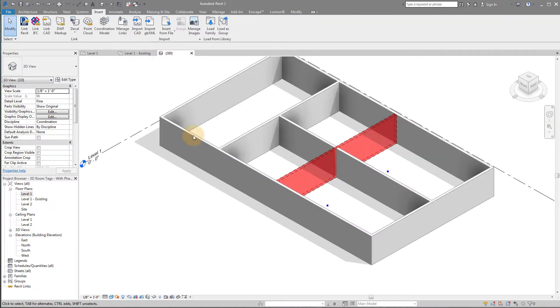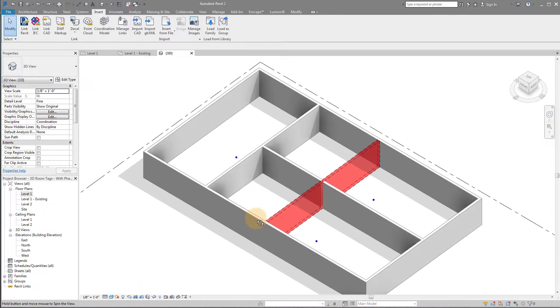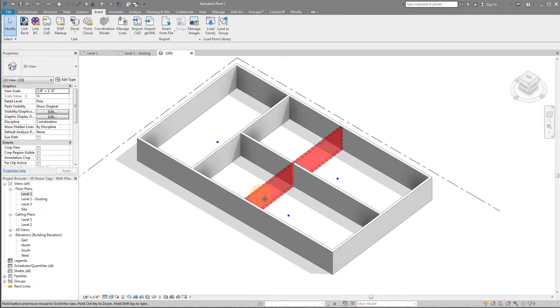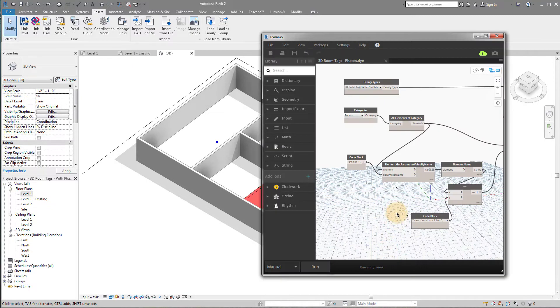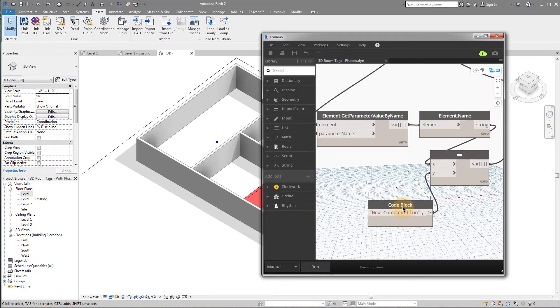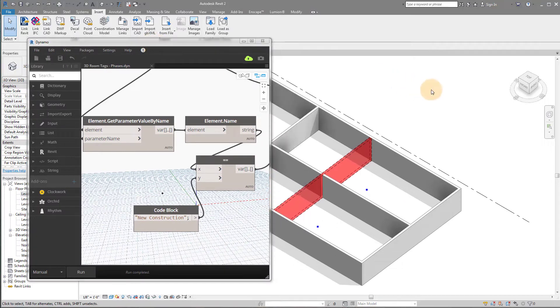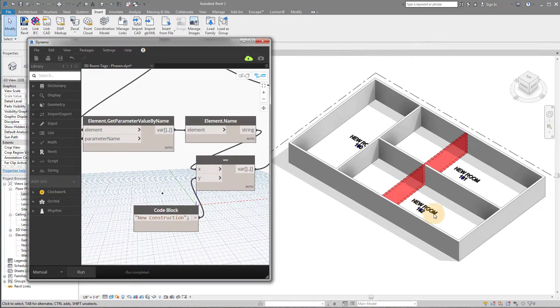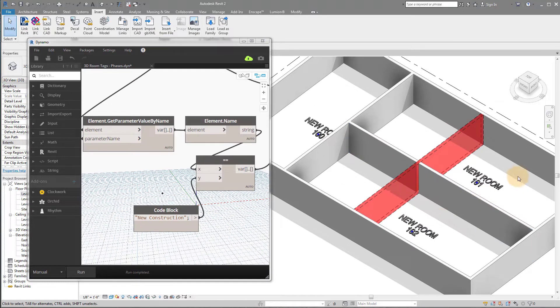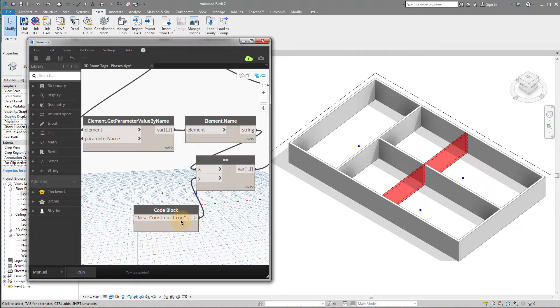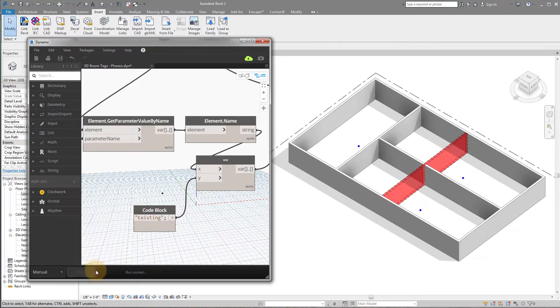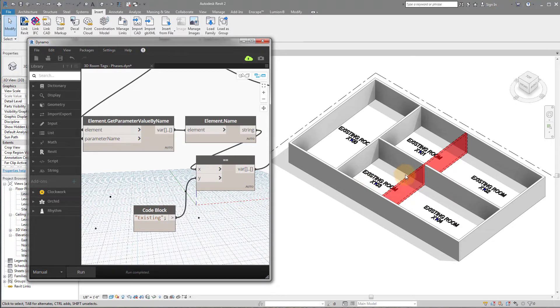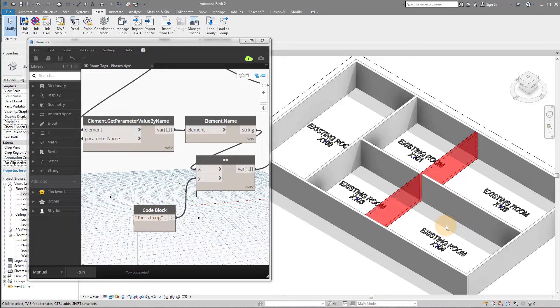So now if I go to my 3D view, you can see I have this set to new construction, show all for my phase filtering. And if I run this script, right now you can see it's set to new construction. So if I run this, it's only going to show 3D room tags for new construction. If I undo that, and I change this to existing, and I click run, you'll see now it's actually showing 3D room tags for the existing phase.